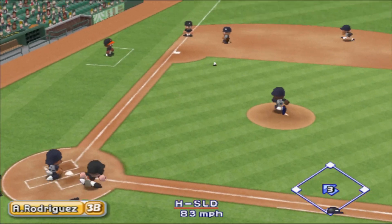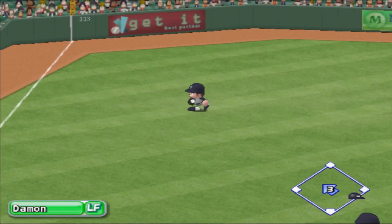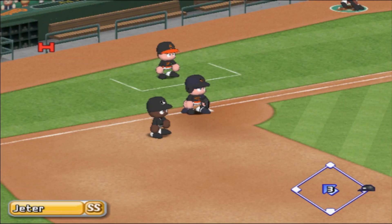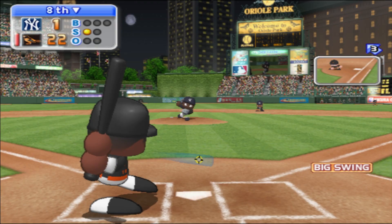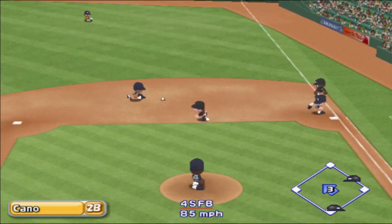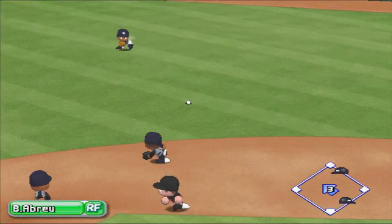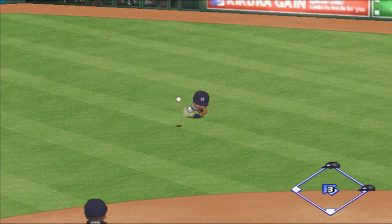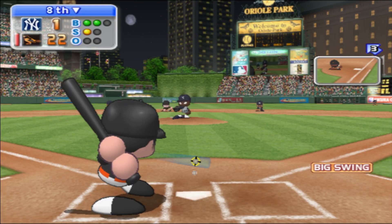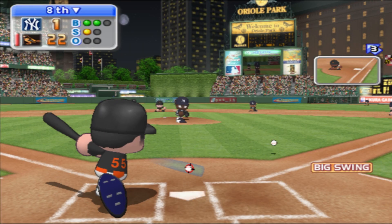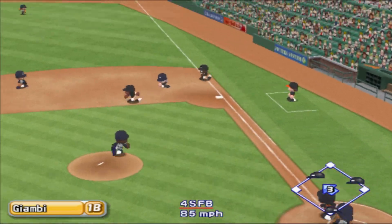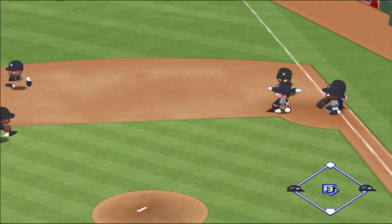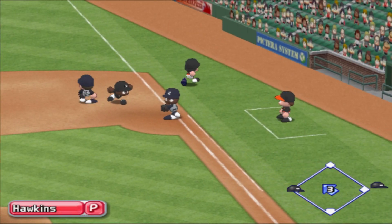Inside out going left, hit to left field. Ground ball going in the gap between first and second — went right past him, hit to right field. Here's the 2-1 pitch — he drives it to the opposite field. How about first? Save it at first.